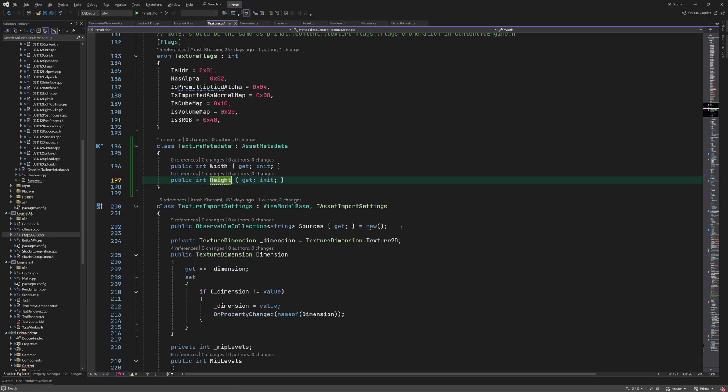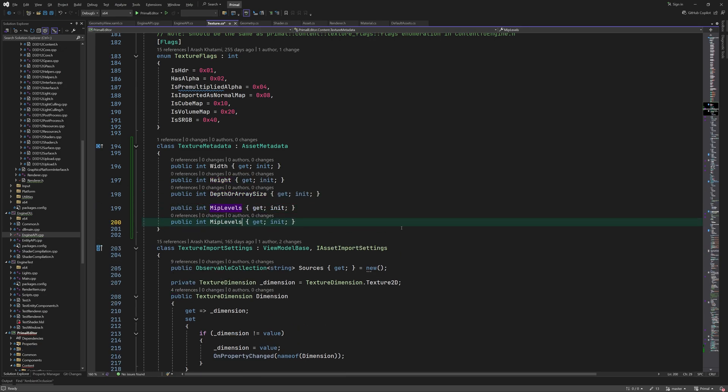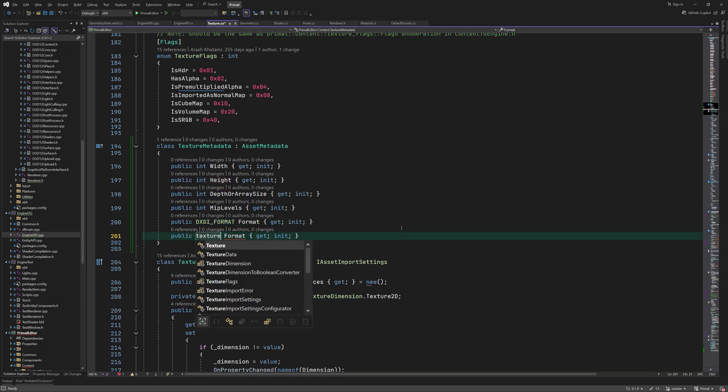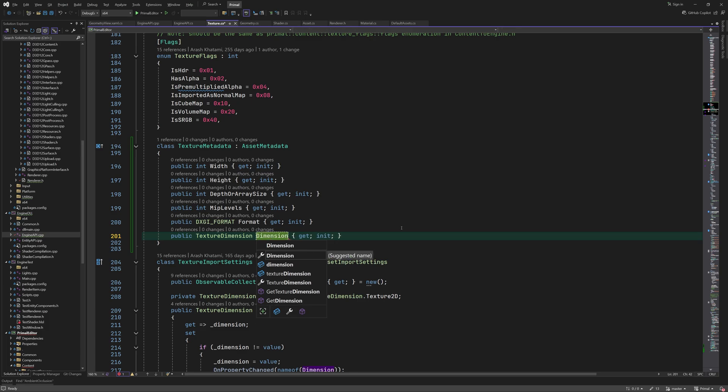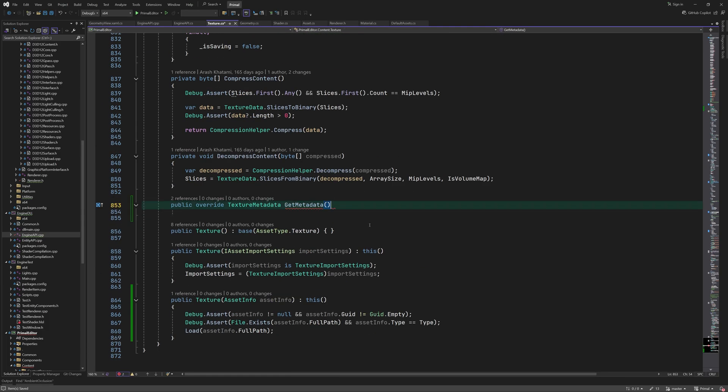In this case, we only need some basic information like texture width, height, and format. The implementation of get metadata is therefore quite straightforward.